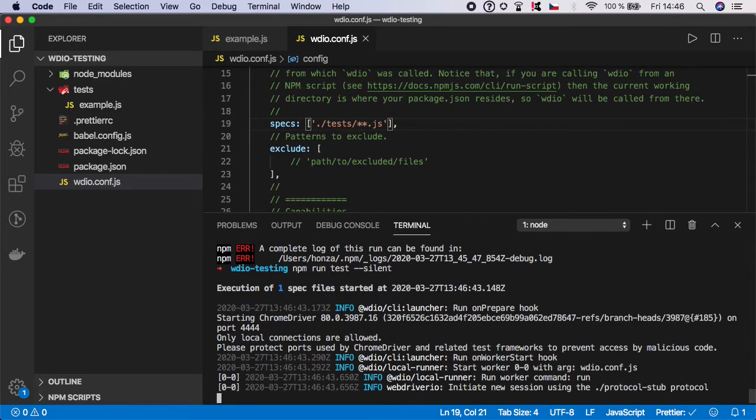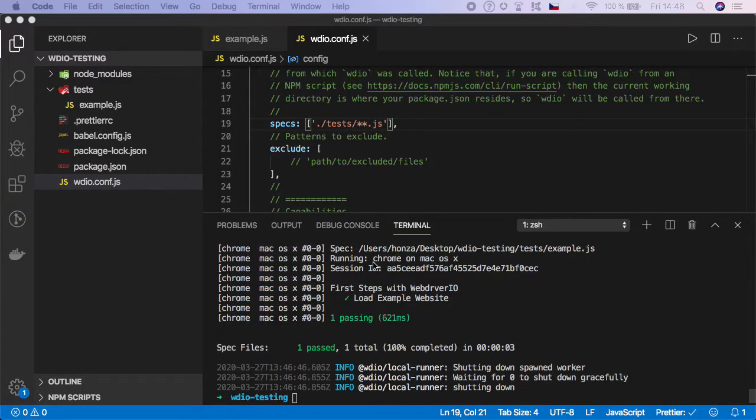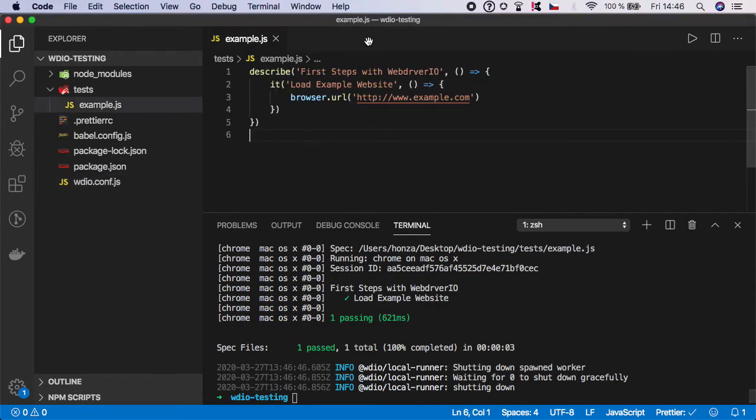Let's run the tests again, and now we are successful. As you can see, our first step is passing. Congratulations! You're able to create your first WebDriver.io test, even though it was so fast you didn't even see what's going on.